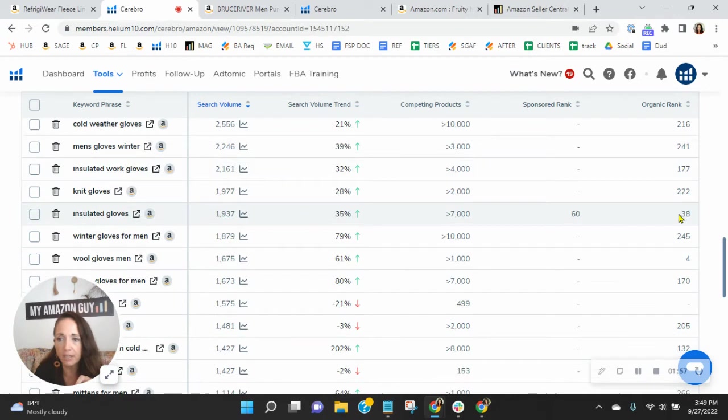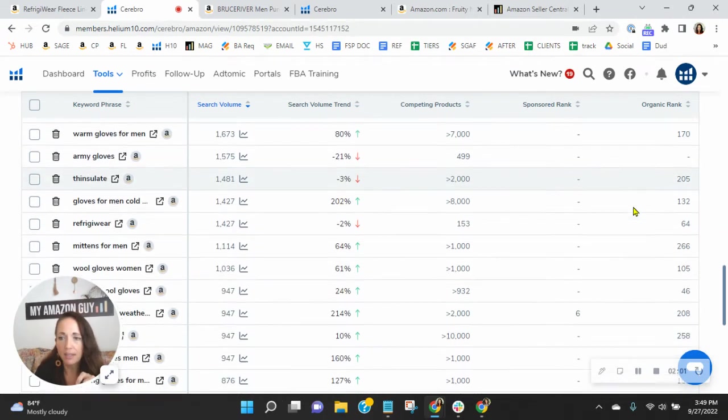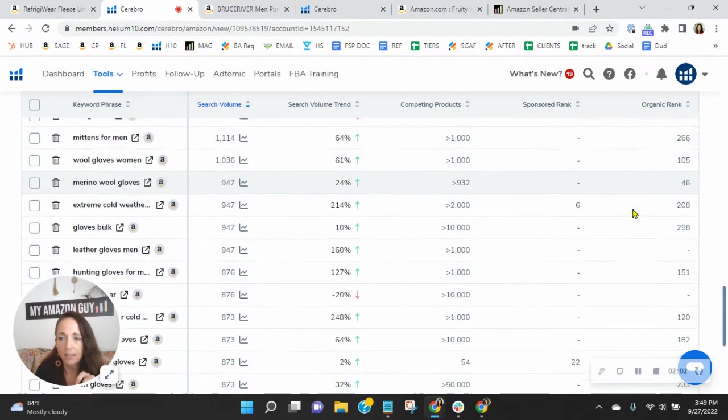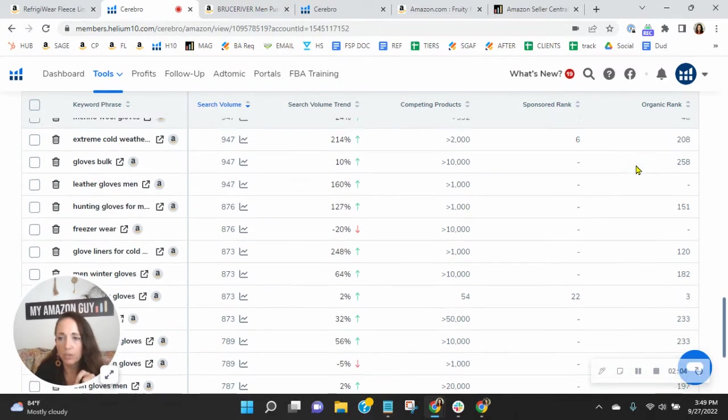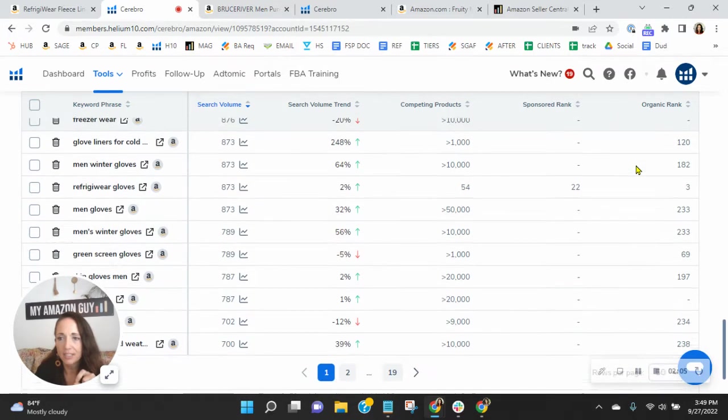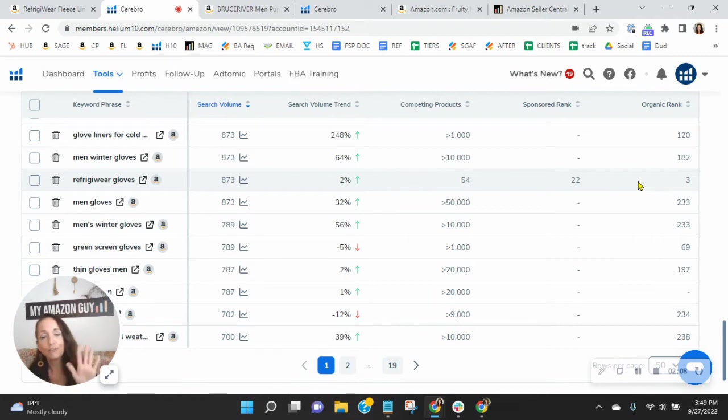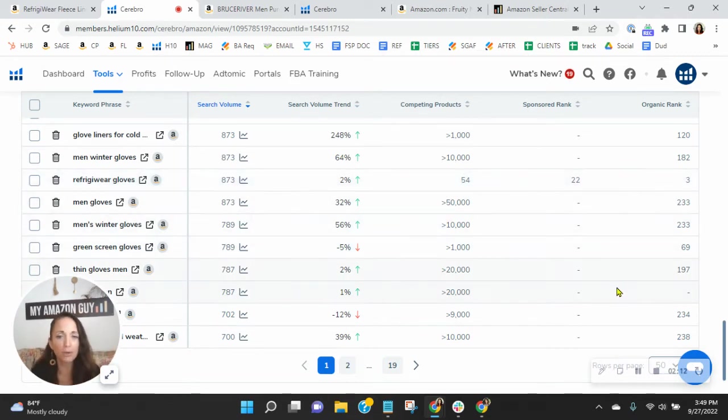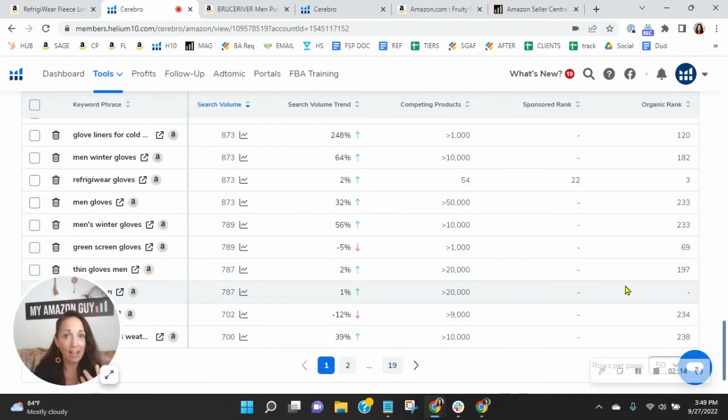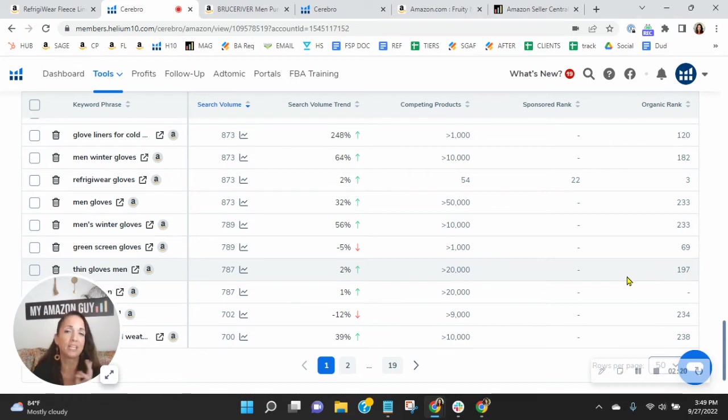Wool gloves, you're there. Insulated gloves, wool gloves men. Merino wool gloves. And then down here for Refrigerware gloves. Five times you're on page one. So because of that in the 50 most frequently searched keywords, five times you're on page one, but 90% of the traffic on all the other pages is being missed because you're on page two or greater.